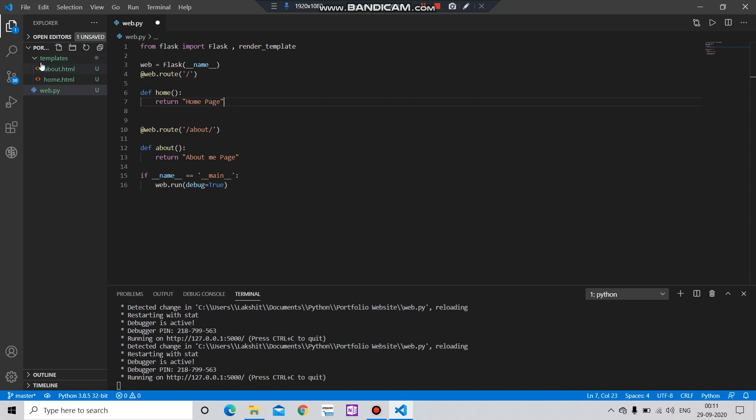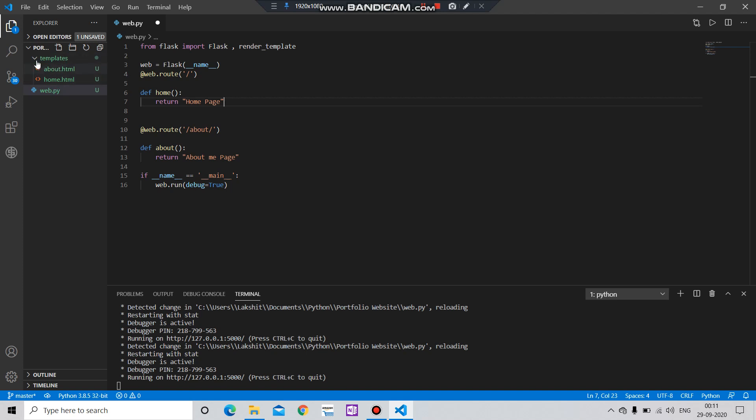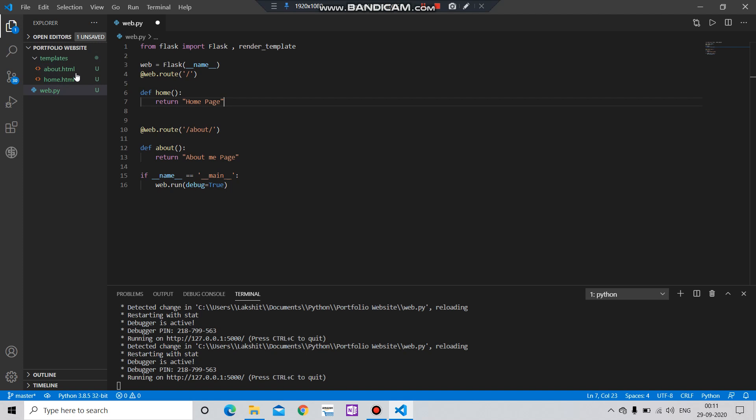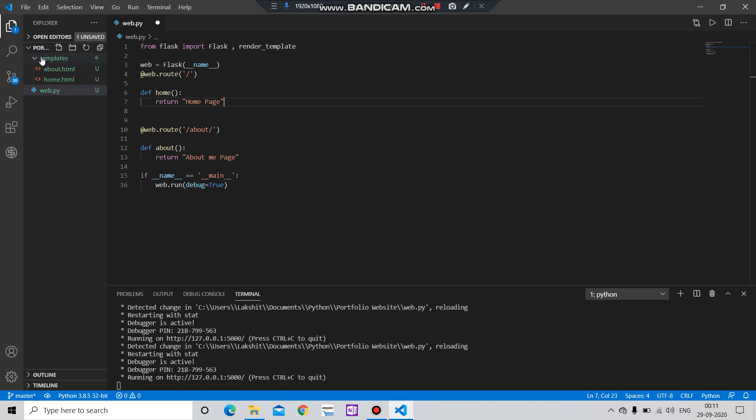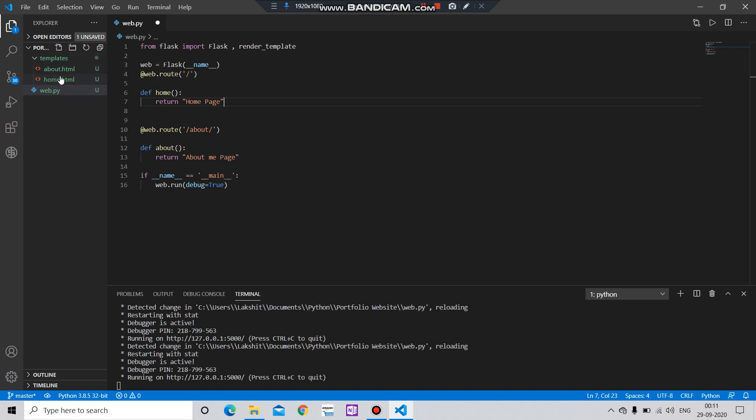Make sure that you use the same name 'templates' for creating the template folder. In this tutorial we are going to create the template for our HTML website. Make sure you use this template keyword, and here in this you will have to add a file.